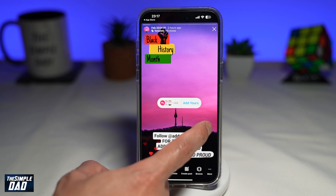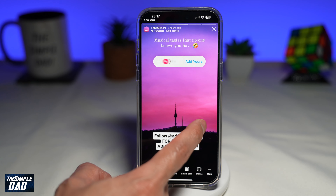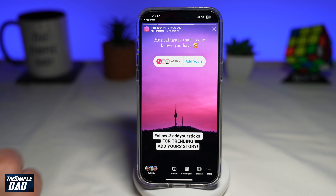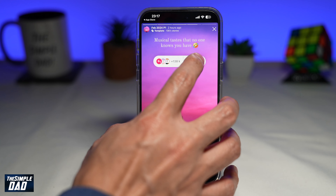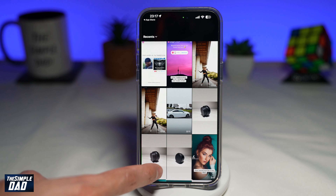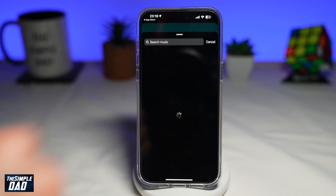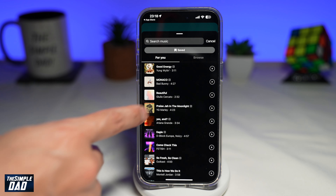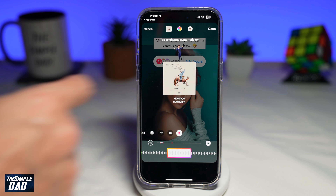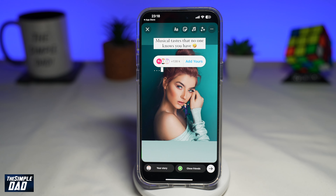Now browse through these trending Add Yours stories until you find the one that you're looking for, which is this. Go ahead and tap on Add Yours, then upload a picture from your phone library. Now go ahead and use the music tool and add your favorite music. And there you go — that is how to become a part of this trending Add Yours story on Instagram.